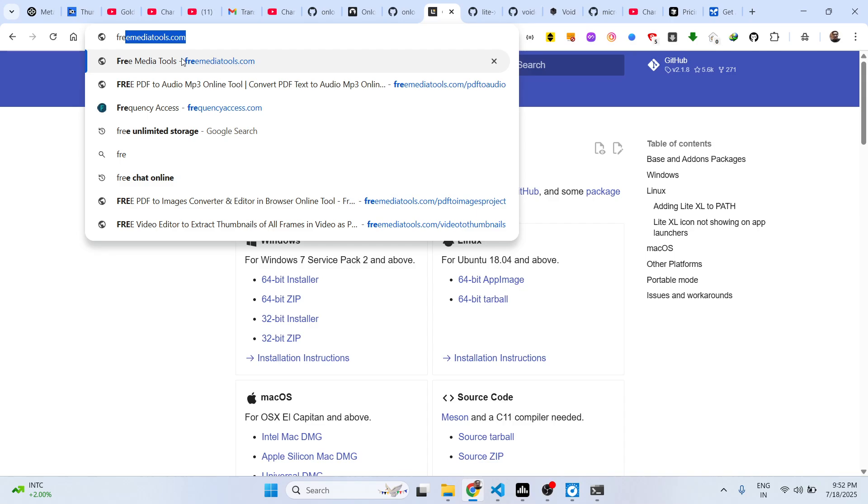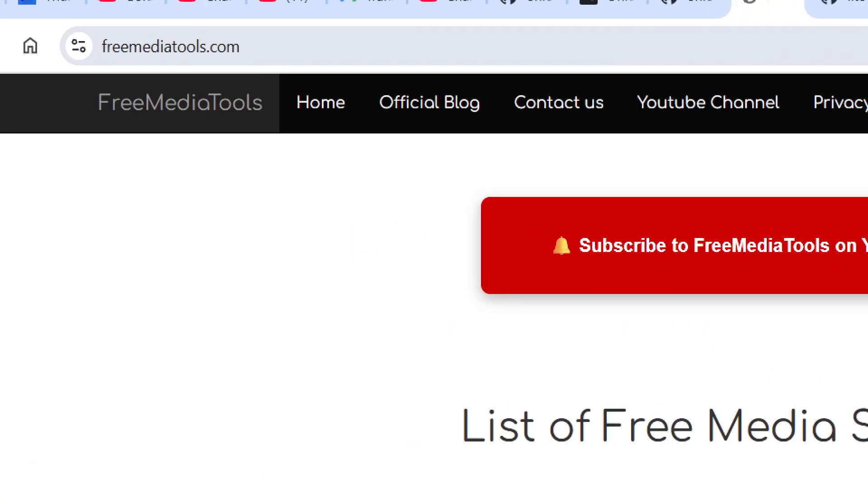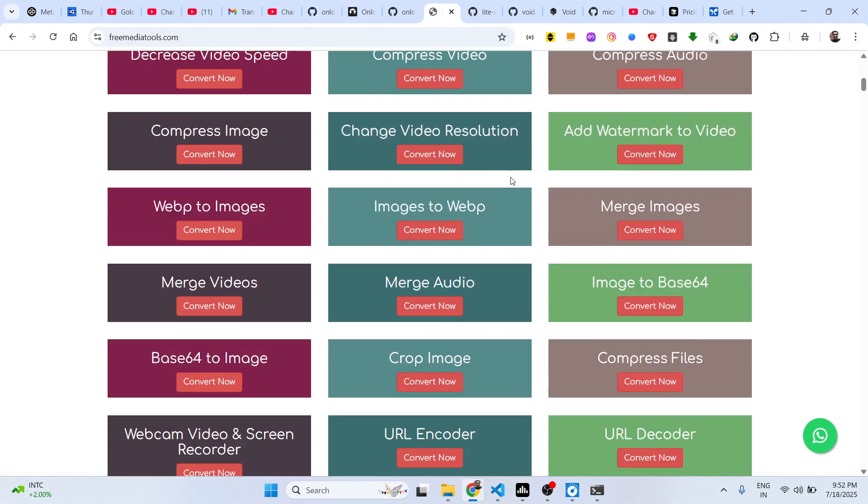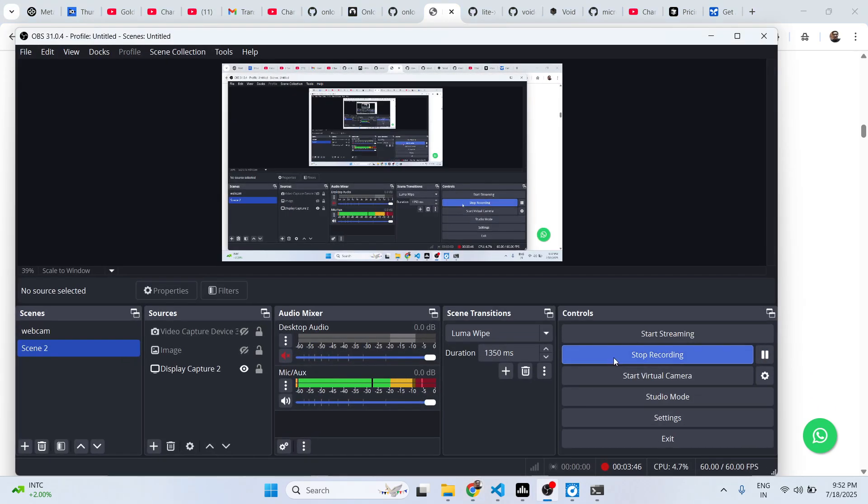Also check out my website, freemediatools.com, which contains thousands of tools.